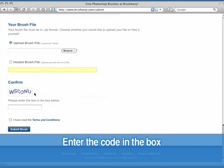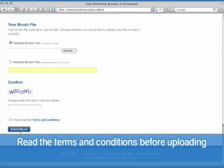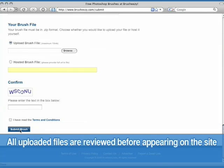Finally, enter the confirmation code in the box and make sure you've read and agreed to the terms and conditions. Then click Submit. Remember, each and every brush set uploaded goes through a review process to make sure it meets BrushEasy's qualifications before it makes it onto the site.